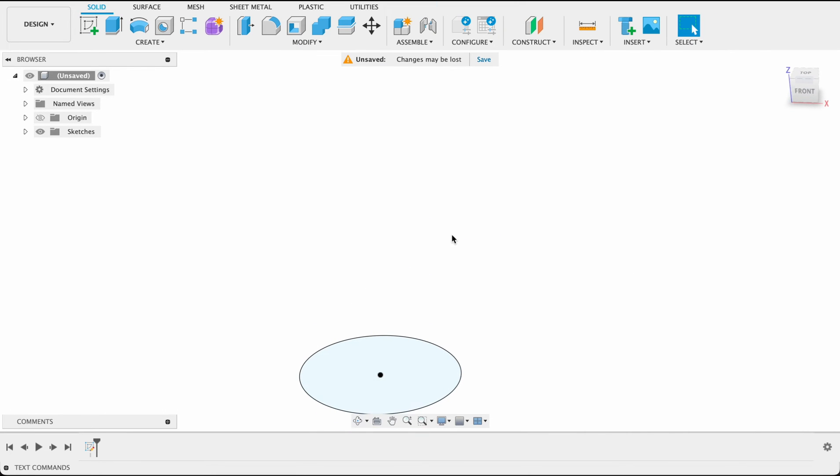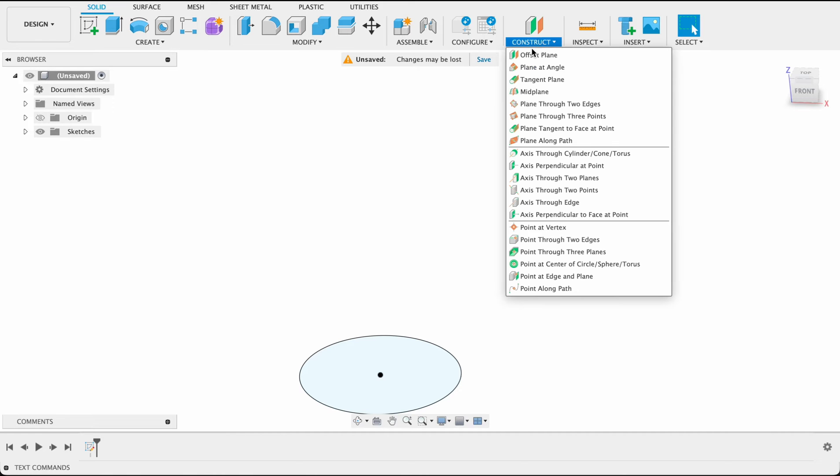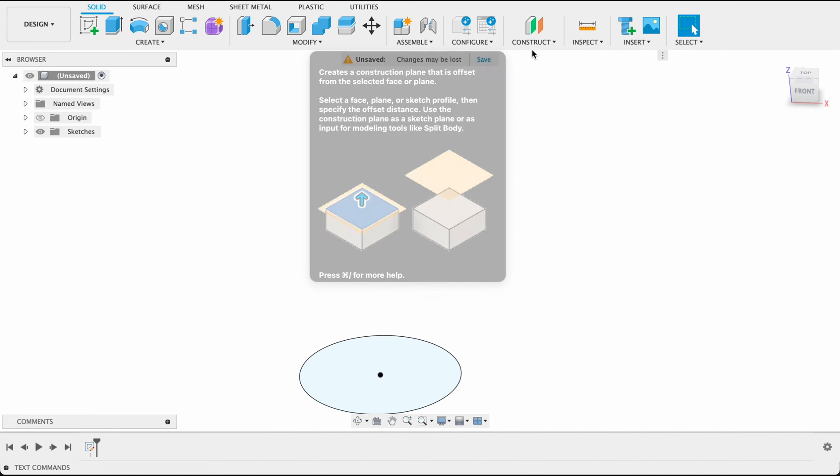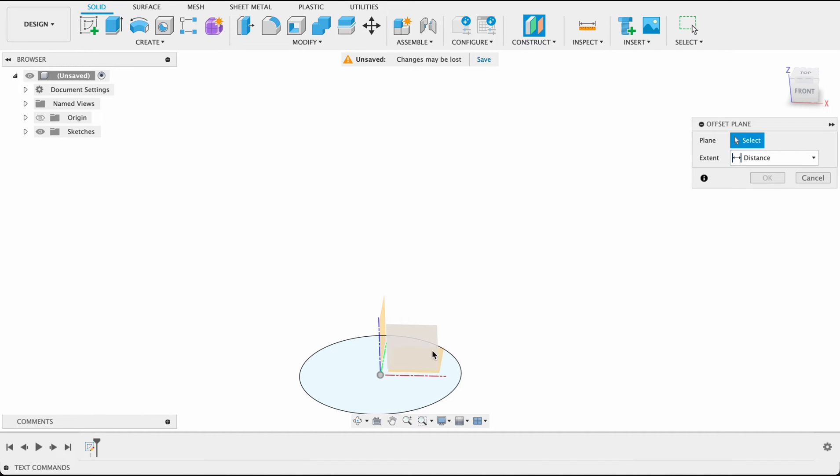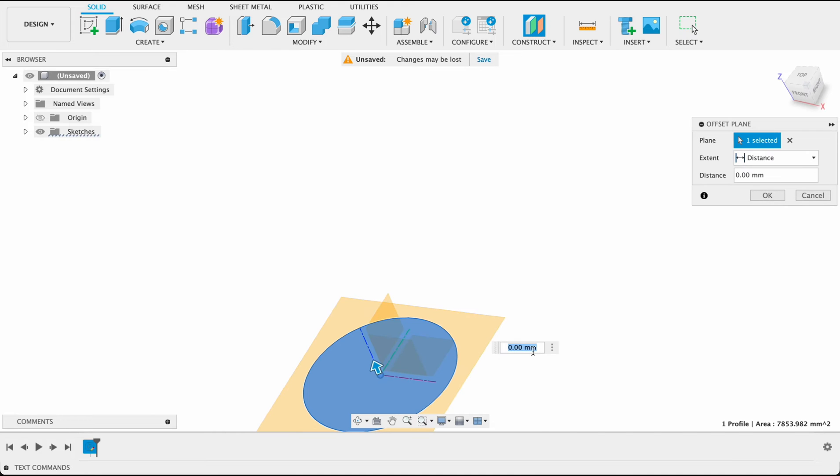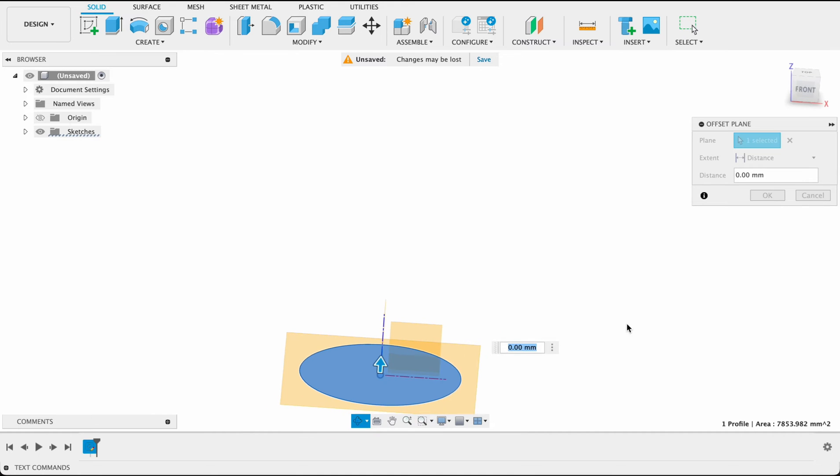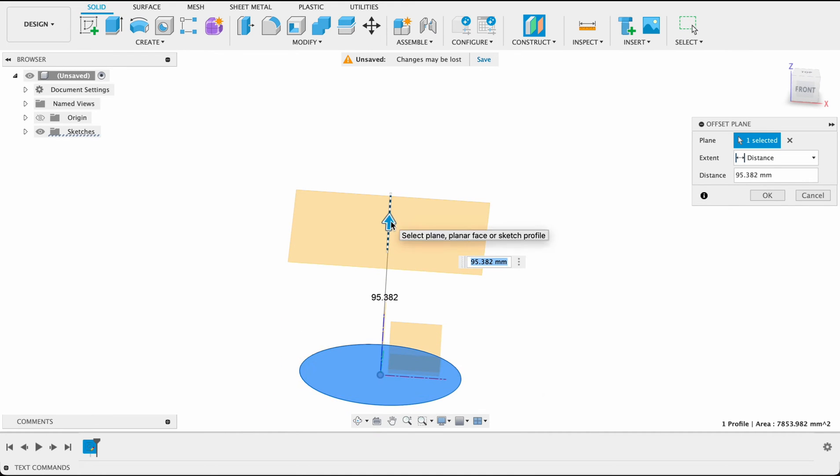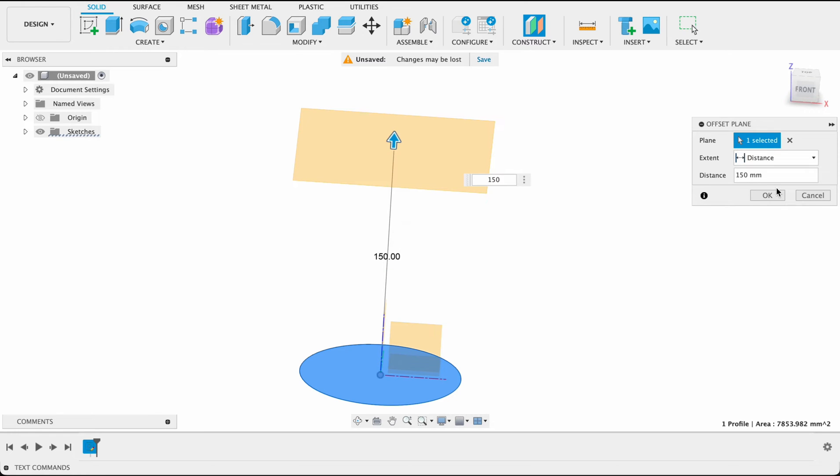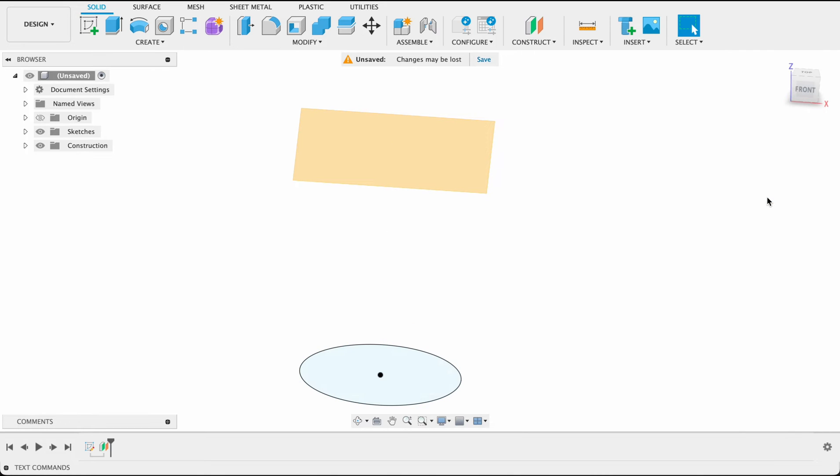Now I'm going to create an offset plane here. So if I construct offset plane, I can click on this bottom plane and I want that offset to be 150 millimeters. You can set yours to whatever you like depending on the shape and size of your basket. Click OK.